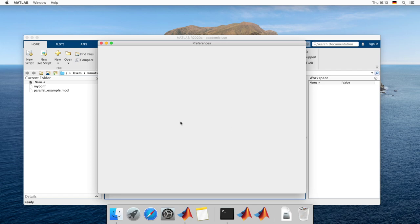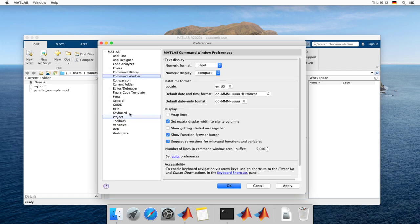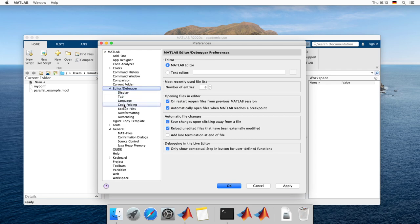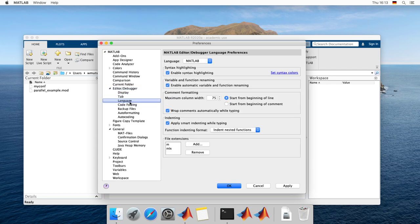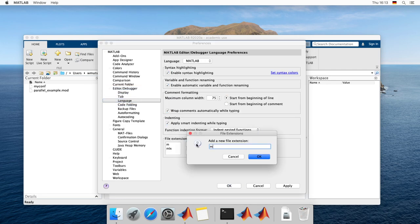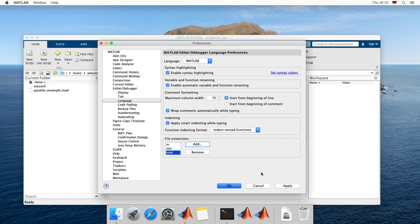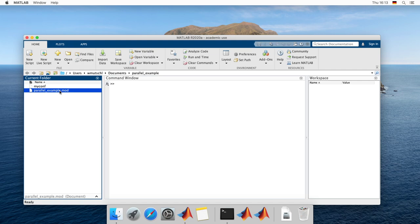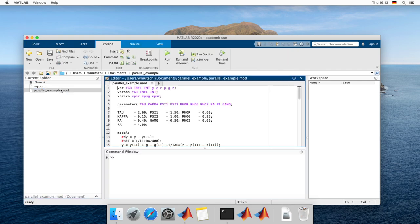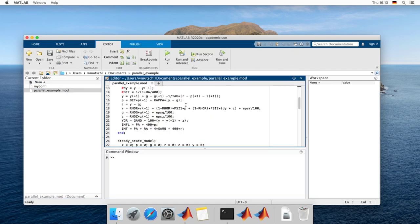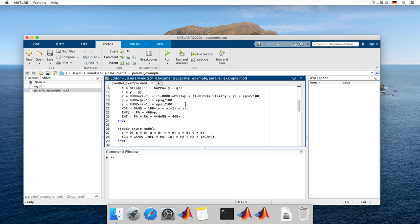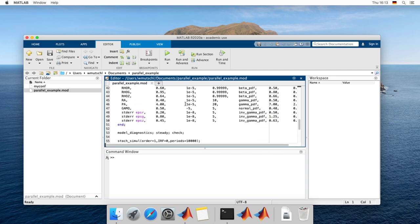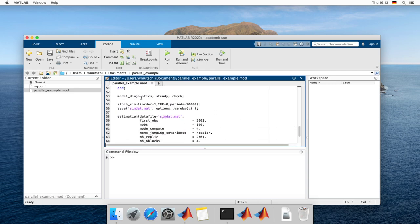So first I just want some nicer code formatting, so I'm going to include mode files here as well. So if I open up my example mode file, you can see this is a basic new Keynesian model and we are going to simulate data, save that in the file.